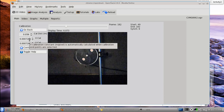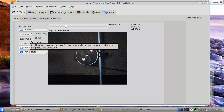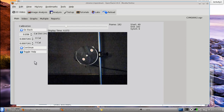Mousing over the X calibration constant shows: meters per pixel is automatically calculated when calibration endpoints are selected. So we have some pretty fine resolution here in that image — less than a millimeter per pixel. Hit Continue.